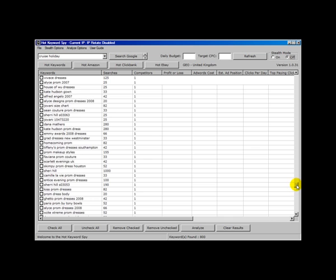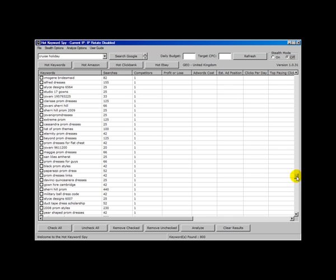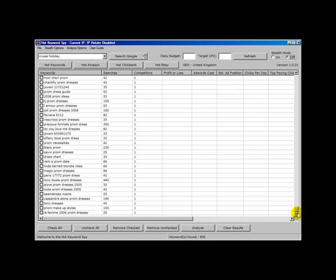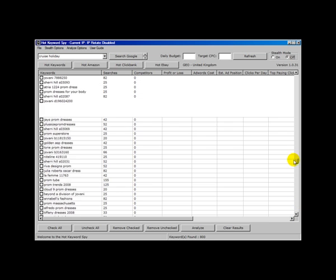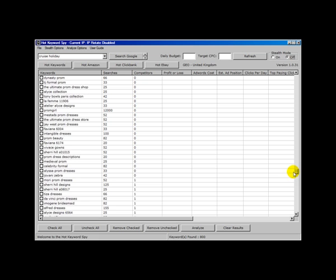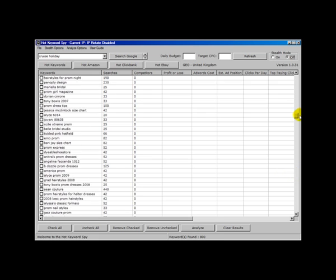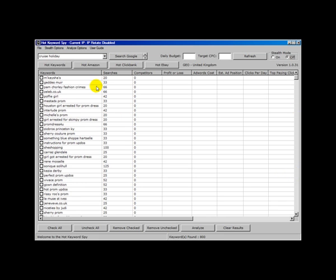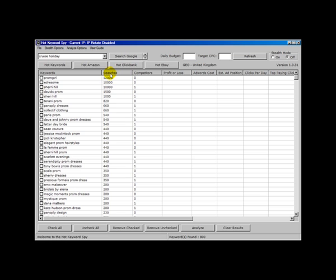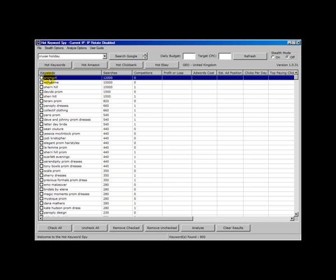Now you notice that in this case we've got 800 keywords. And the highest level of competition is 1, which is quite low. And the majority are 0. Now let's just see that sorted by searches. Now look at that. Prom girl. A keyword with 12,000 searches per month has 0 competition. Worth investigating.